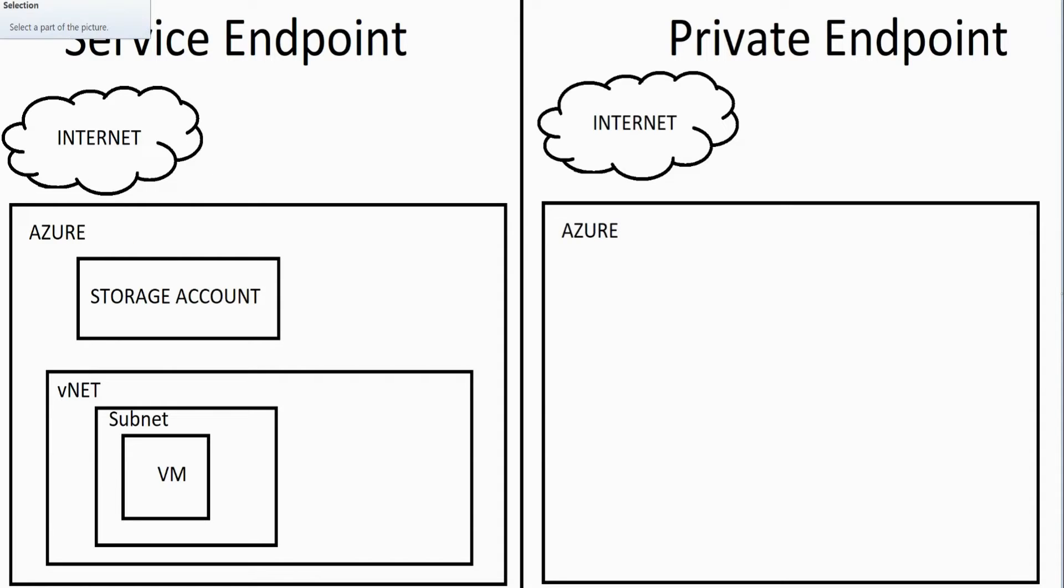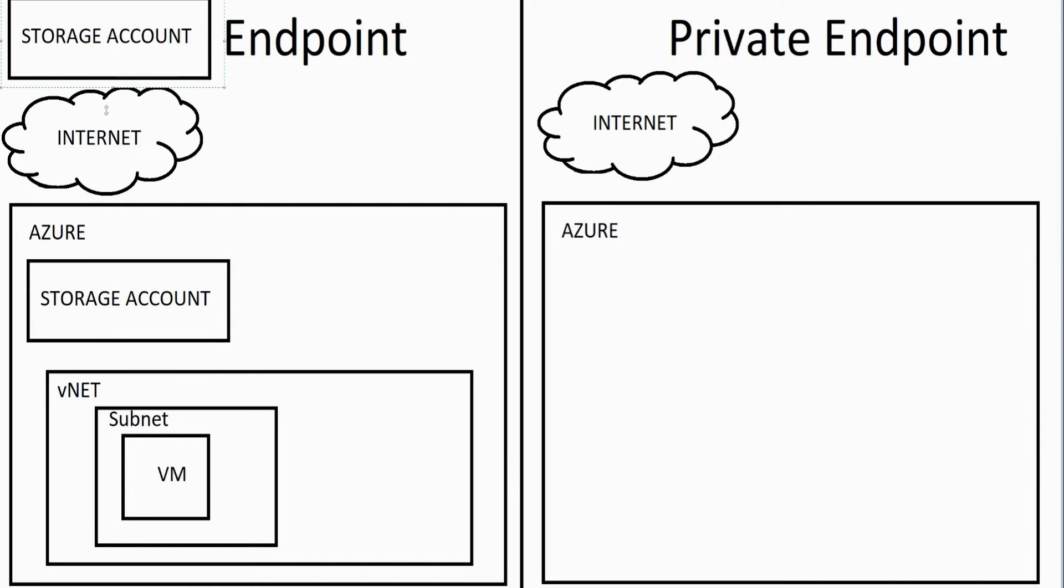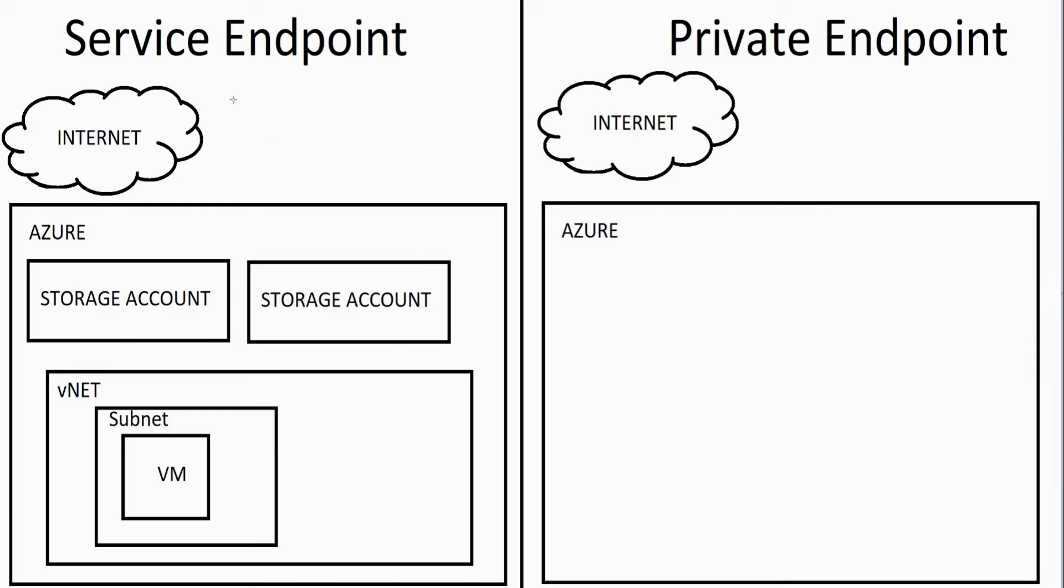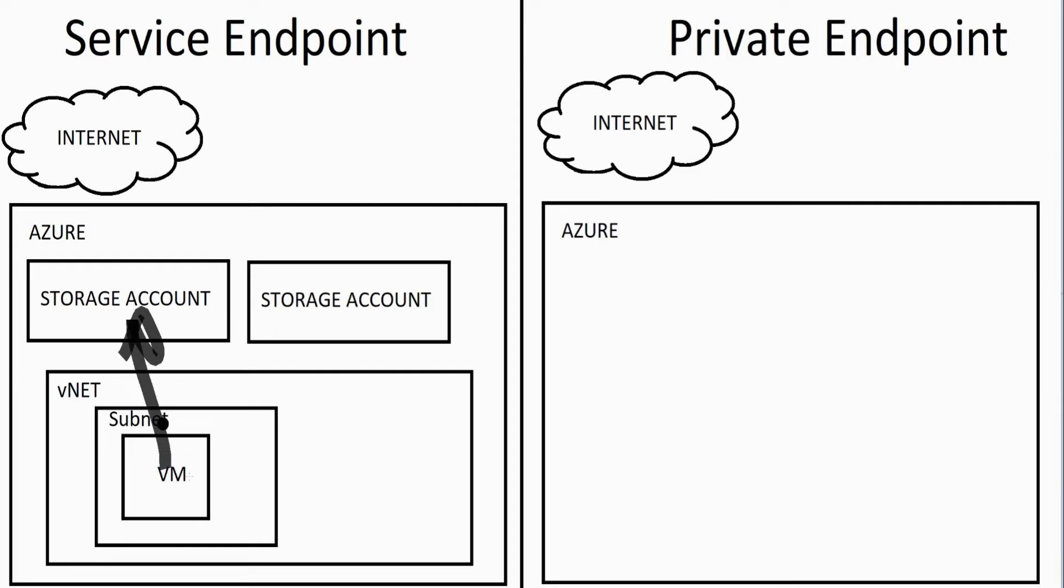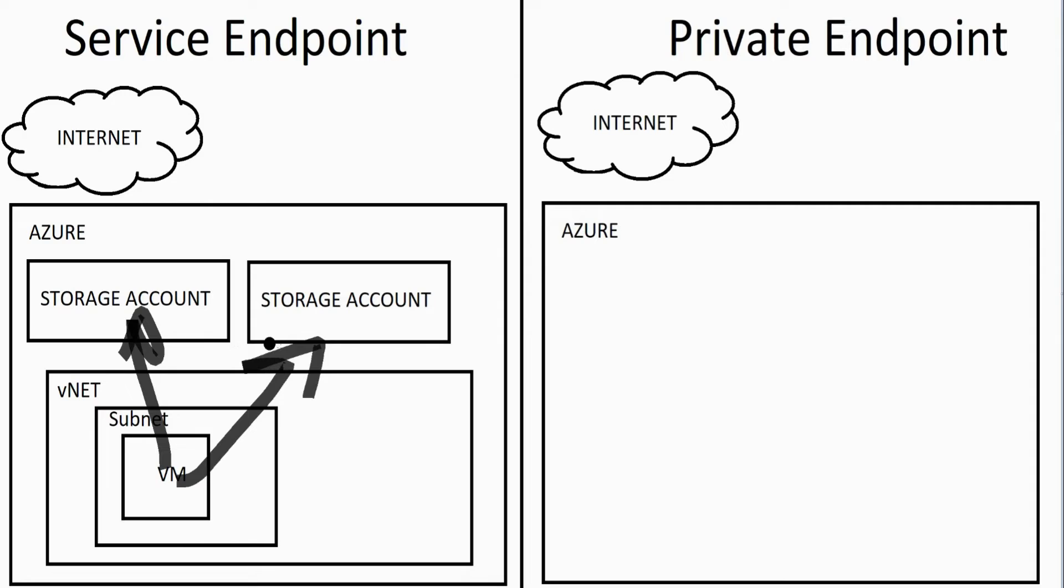Now you're going to find that this is essentially also what a private endpoint does, but let's talk about some differences. With service endpoints, you could have multiple storage accounts, and when you enable a service endpoint, all storage accounts in your region become available to that virtual machine to communicate with directly. No longer does it have to go out to the internet and then back in; you can talk to those directly.